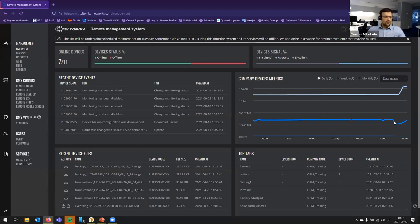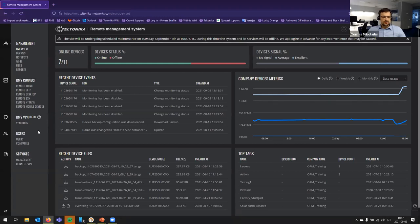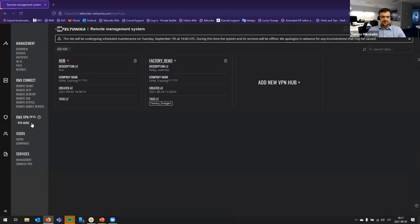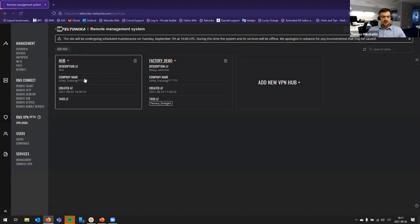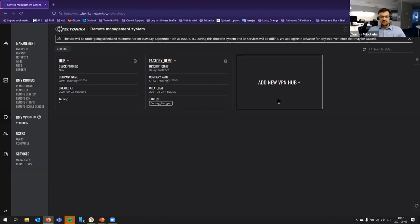So, when connected to RMS, you will see that new menu part is showing. So, let's go to VPN hub and here you will see that all your old or currently working or disabled hubs with all information. And, of course, here we can create new ones.